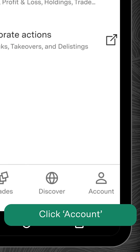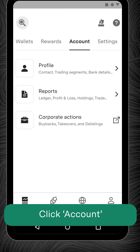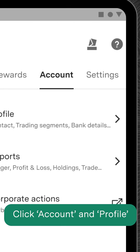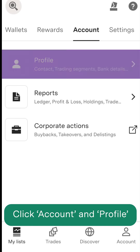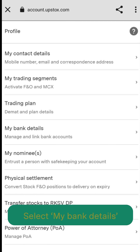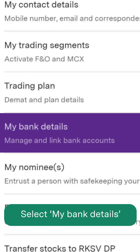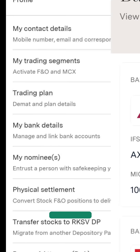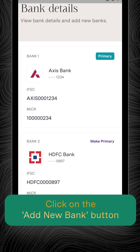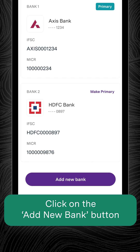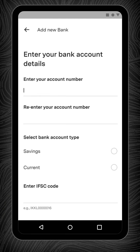Click Account at the bottom of the screen. Now click on Account and Profile. Then select My Bank Details. On this page, click on the Add New Bank button.